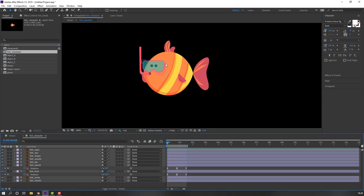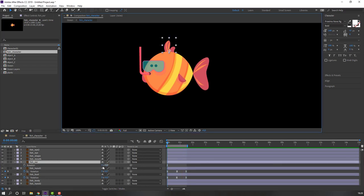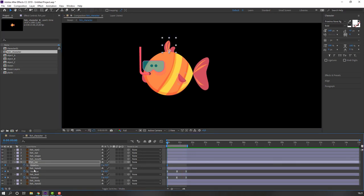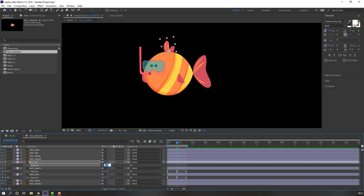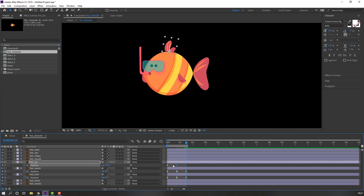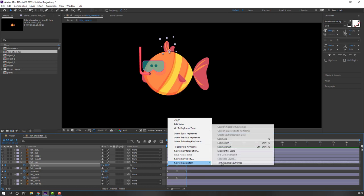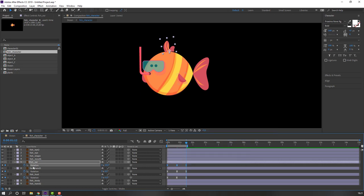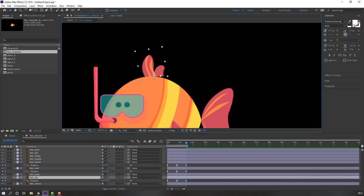Select this object, press R, make a rotation keyframe, and change rotation. Go to here and change to 7 or 10. Go to the last keyframe, select first keyframe, Ctrl+C, Ctrl+V, and make smooth keyframes. Then select this fish tail, move to the back of the fish body and move it to here.